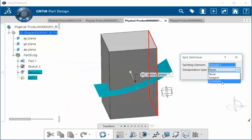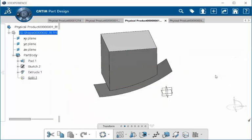If I go down to Curvature and select that and select OK, notice how our extruded surface has now split the element.